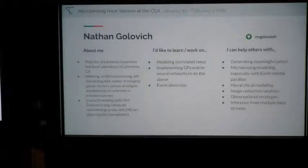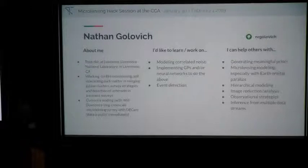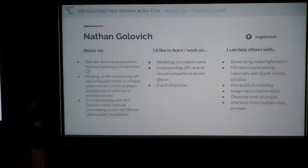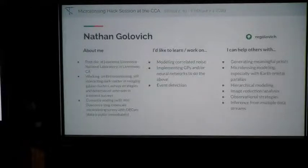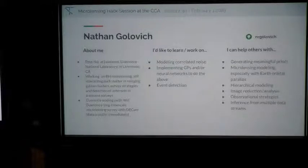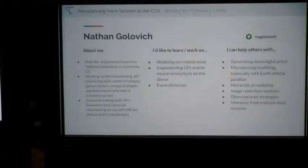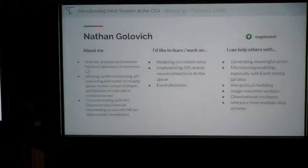I'm Nathan Golovich, a postdoc at Lawrence Livermore National Laboratory. For microlensing I'm focused on black hole microlensing, but I also work on self-interacting dark matter, merging galaxy clusters, and surveying for near-Earth asteroids. I'm currently leading a long-timescale microlensing survey with DECAM — the data is all public, about ten months in, and sparsely sampled so not good for planets but it's out there. I'm interested in implementing GP methods for correlated noise, which is a big background for parallax, and also in event detection.